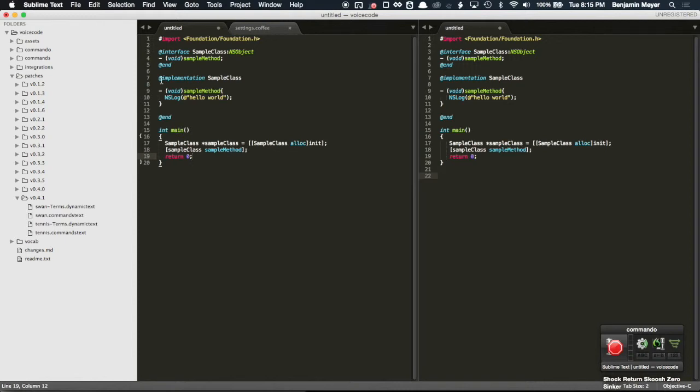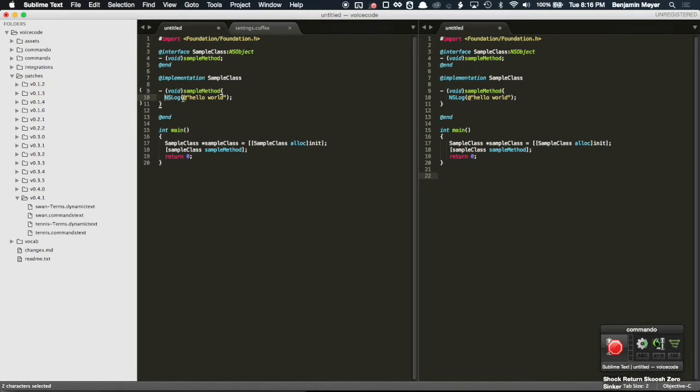One cool little feature that it has for Objective-C, specifically Apple's framework, is the NS. It has a command called Tennis, which inserts the NS and then inserts the rest of what you say with the correct case.